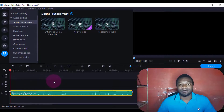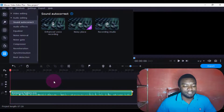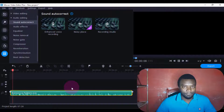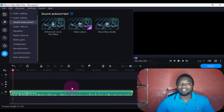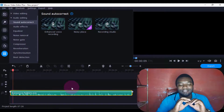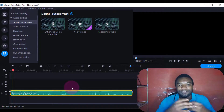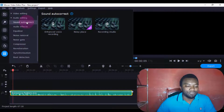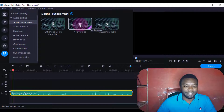So let us hear this sound and see how it is. Now you can hear the sound — at the beginning it has something like a fan going on in the background. So what you're going to do, you're going to come to sound, you're going to come to sound auto correct.